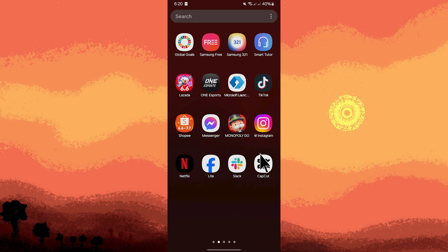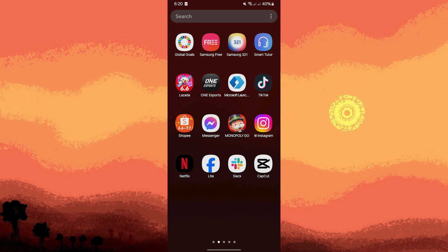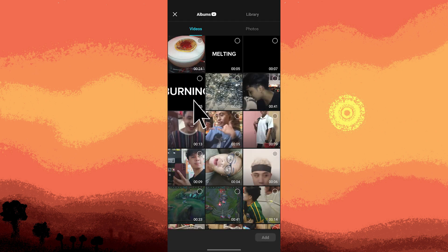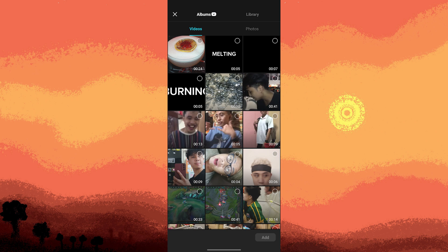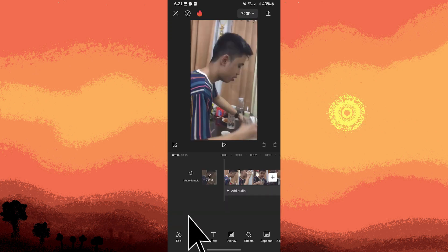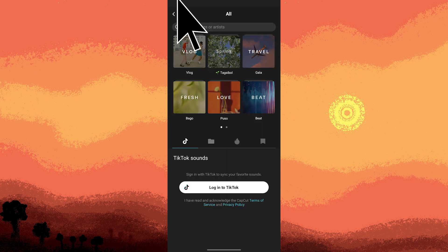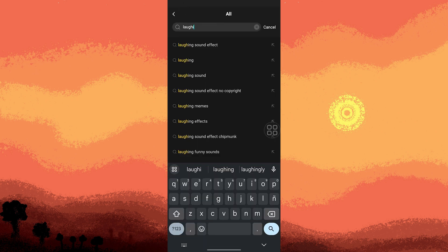First, launch the CapCut app on your Android device. Start a new project or open an existing one where you want to add the laughing sound effect. Then choose Audio, choose the Sound option, then search for a laughing sound using the search bar.